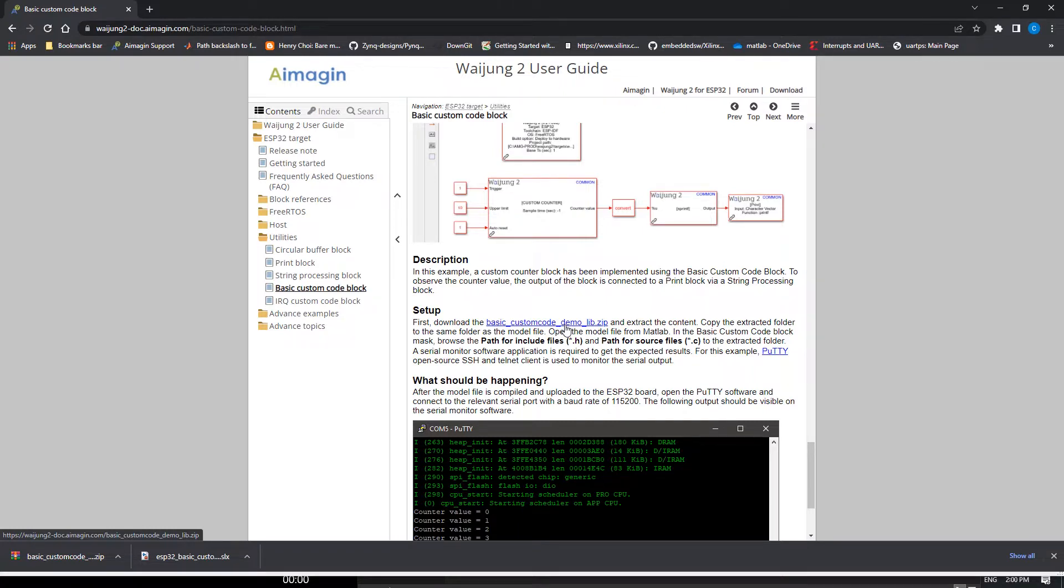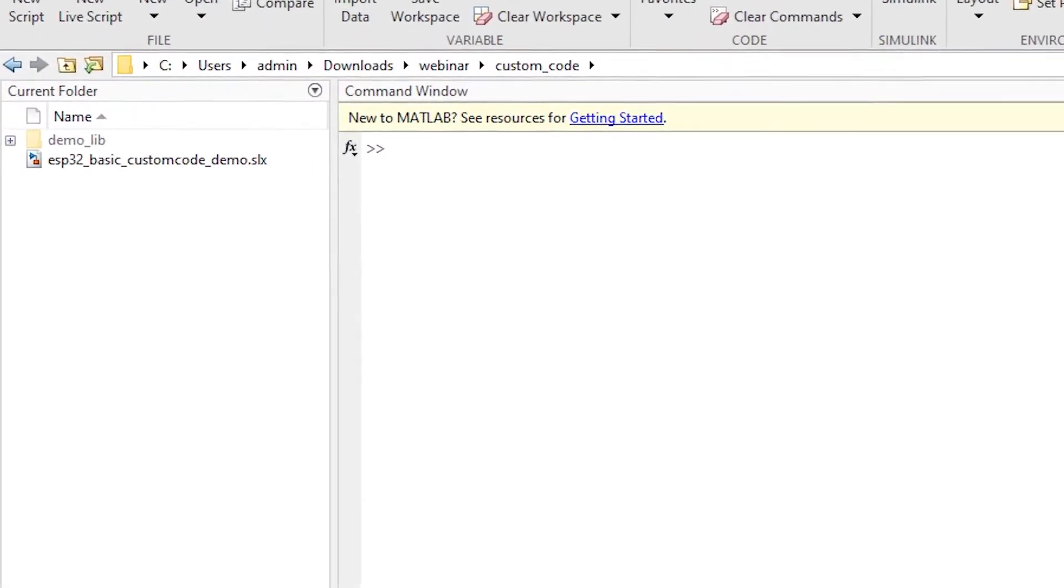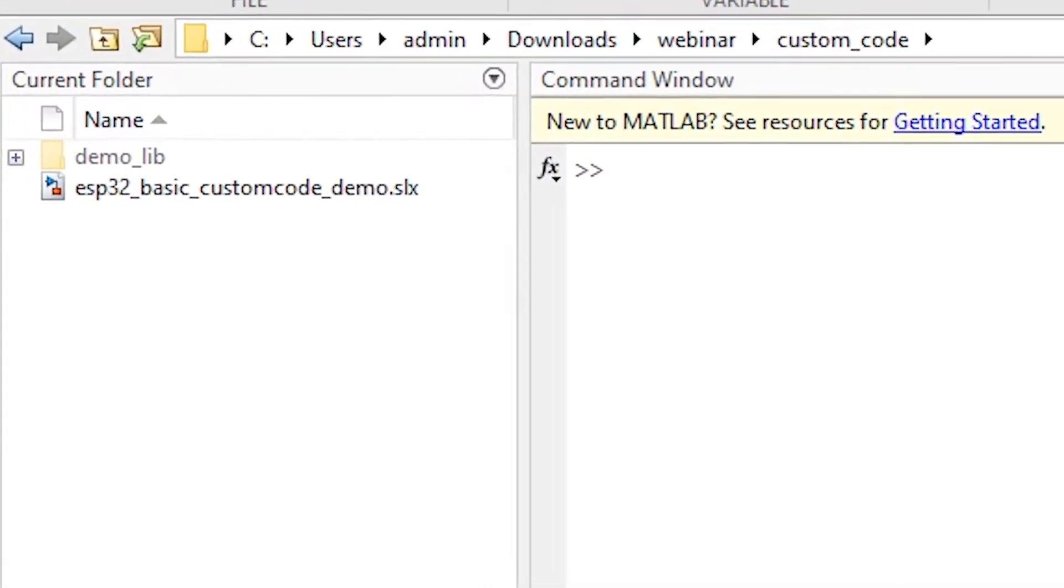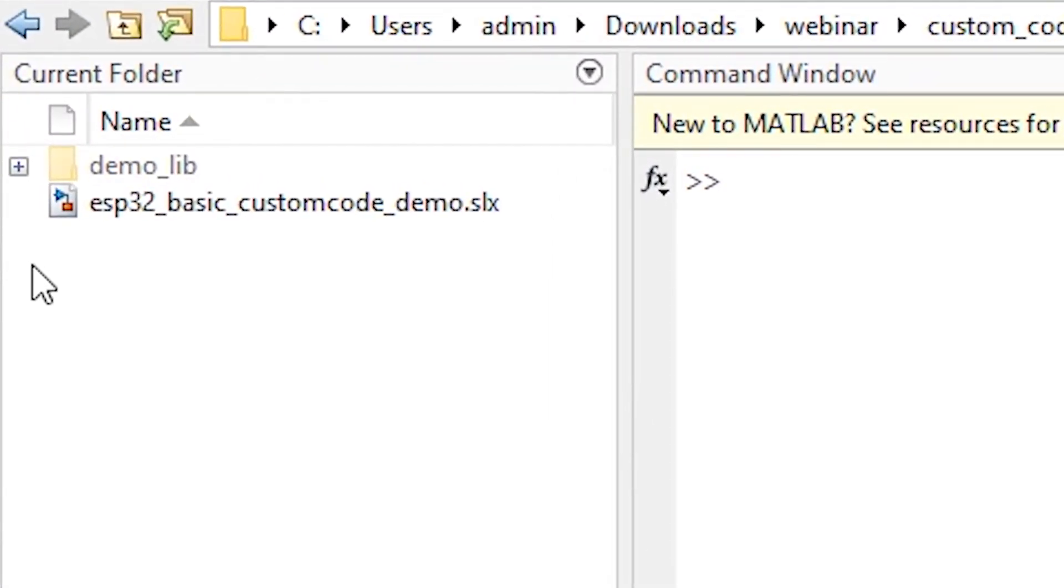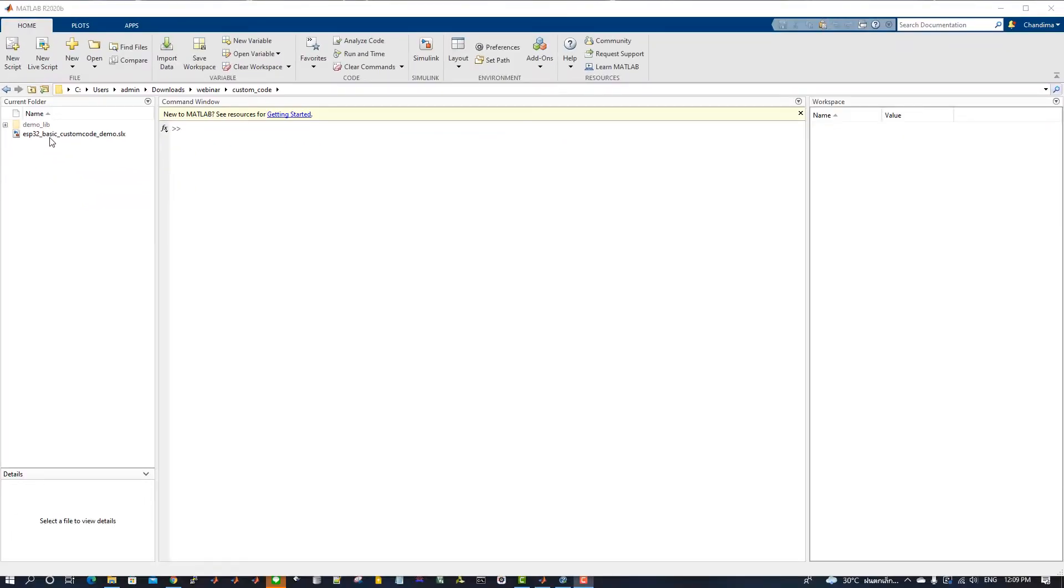The zip file contains a .c file and a .h file. These files serve as the C library where the counter logic is implemented. Open MATLAB Simulink and change the current folder to the folder where the downloaded files are available.